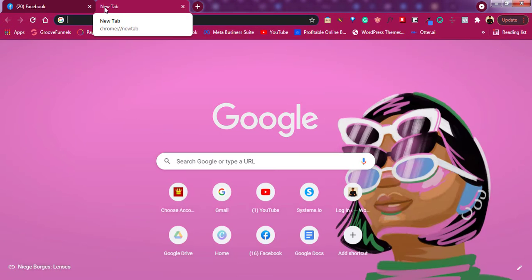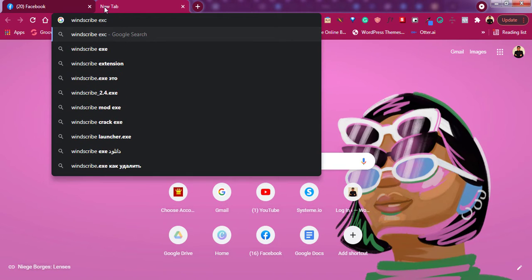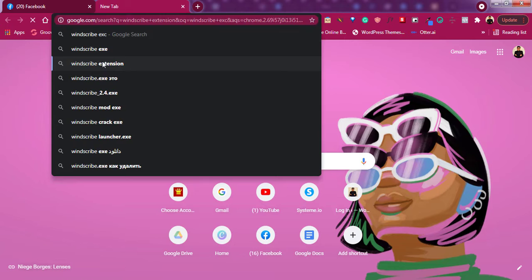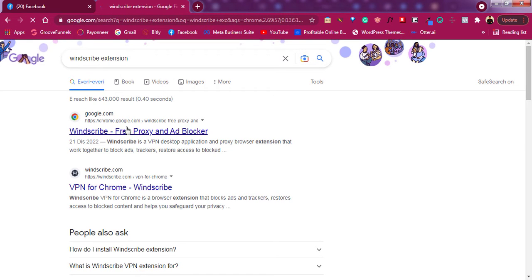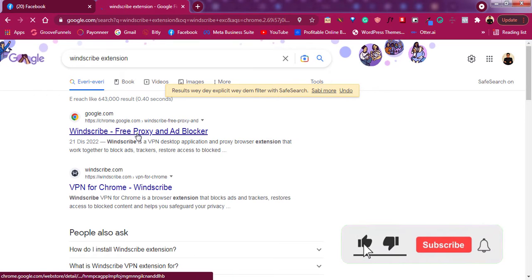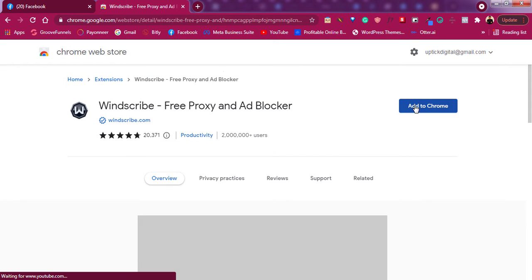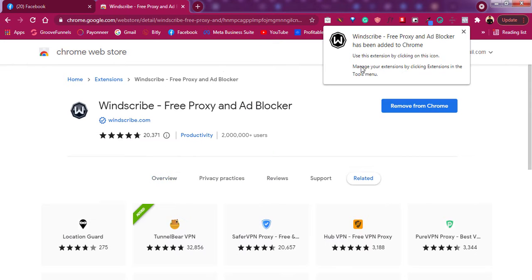I've tried most of them, but the one I've discovered that works for this is a VPN called Windscribe VPN. Just download the Windscribe VPN extension — this is the Chrome extension. I'll just install it and add it to Chrome, and as you can see it has been added to my Chrome.